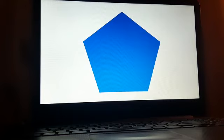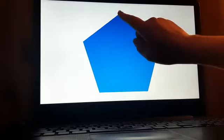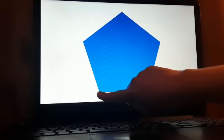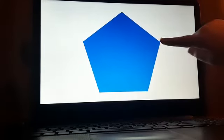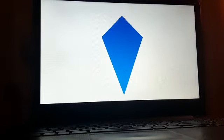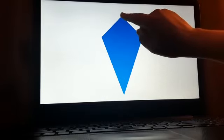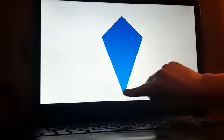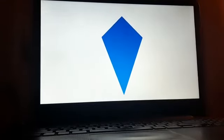Do you remember the name of this shape? This is called a pentagon. Let's trace the pentagon. Pentagon. This is called a kite. Let's trace the kite. A kite.